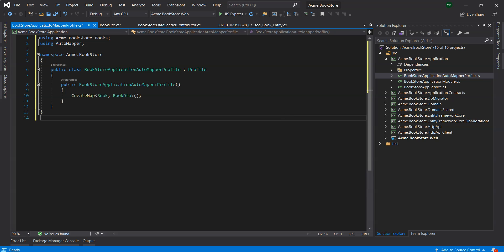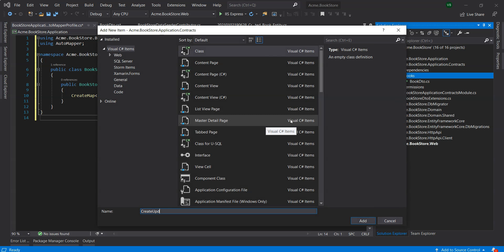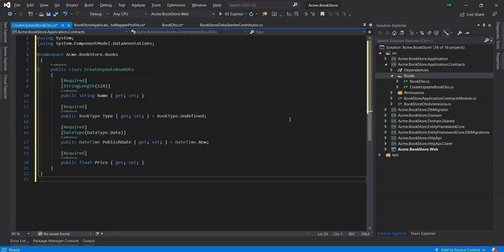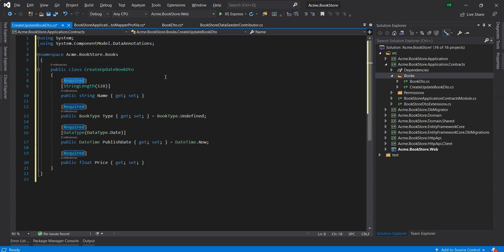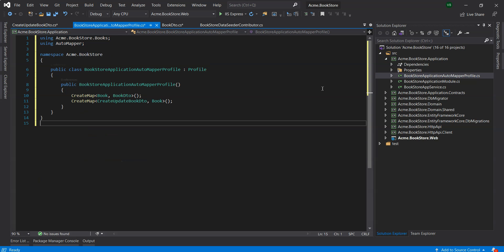We will also need to create a CreateUpdateBookDTO, so we create a class for it inside the books folder of the application.contracts project. This DTO class is used to get the book information from the user interface while creating or updating a book. It defines data annotation attributes like Required to define validations for the properties. DTOs are automatically validated by the ABP framework. We will also define the mapping for the CreateUpdateBookDTO object to the Book entity in the BookstoreApplicationAutoMapperProfile class.